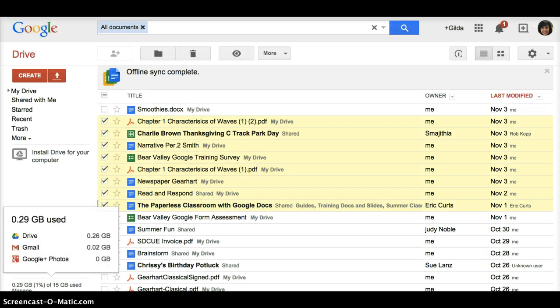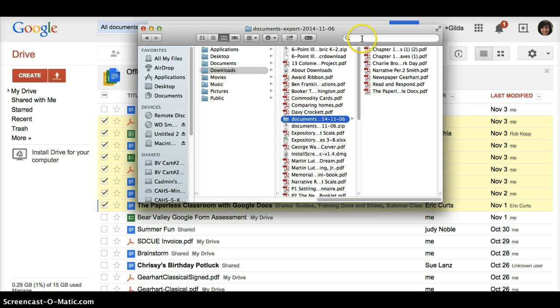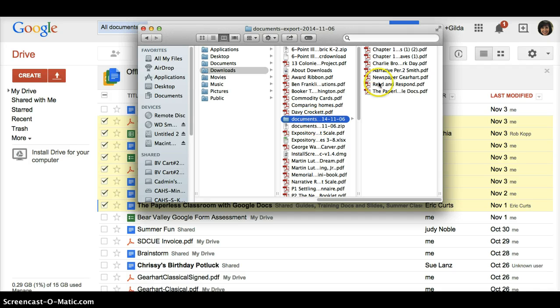And then I can close that, and my document is down here. And so what it does is it creates a zip file, and then all of those different documents are all inside this folder here.